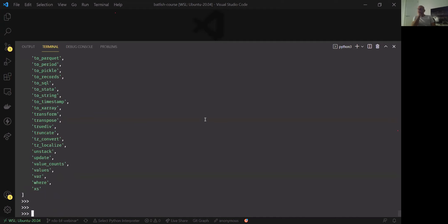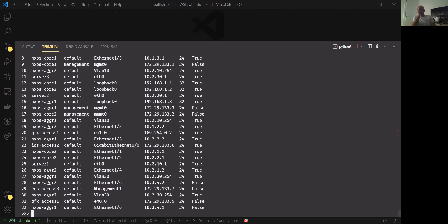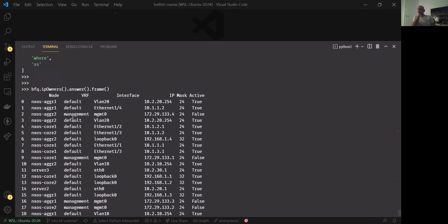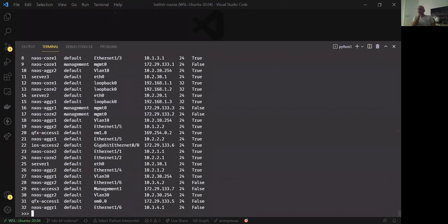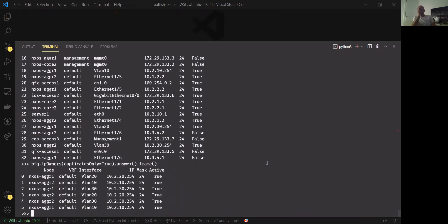Moving back into Batfish and network configuration analysis: another really useful question is IP owners — we get the node name, the interface, and the IP address. This question also has an option to look for duplicate IP addresses, which is obviously very useful. In our case we do have some duplicates because we're running a VPC domain — these are the SVI addresses which exist on both VPC members.